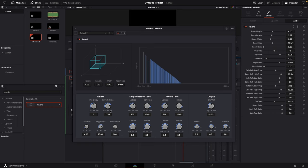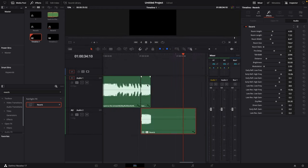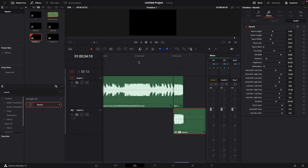You can lower the room size, maybe up this just a little bit and then up this ever so slightly to 60%. And if we have a listen now.